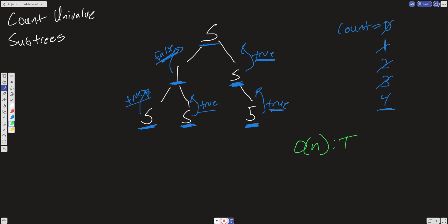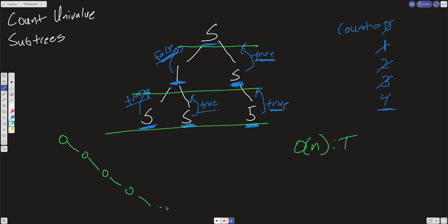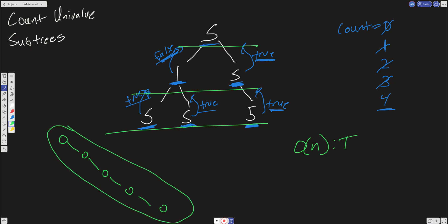Our space complexity comes from the call stack — we're not generating new data structures, but we do make recursive calls on every level. If the tree is balanced, our space complexity will be O(log N), but we're not guaranteed a balanced tree. If the tree is one-sided — a very long right-skewed tree — the call stack will be the size of the tree, so worst case space complexity is O(N).